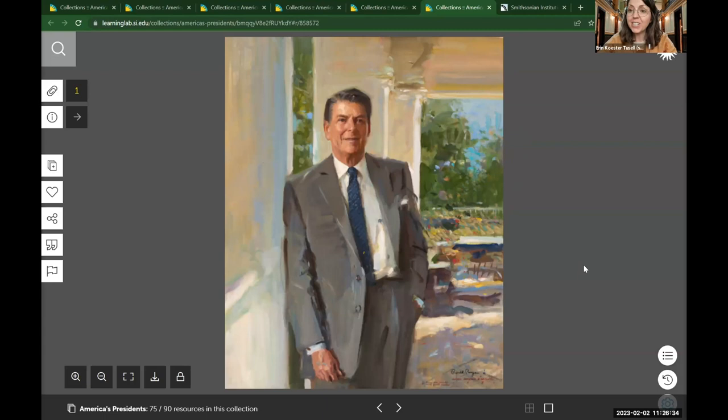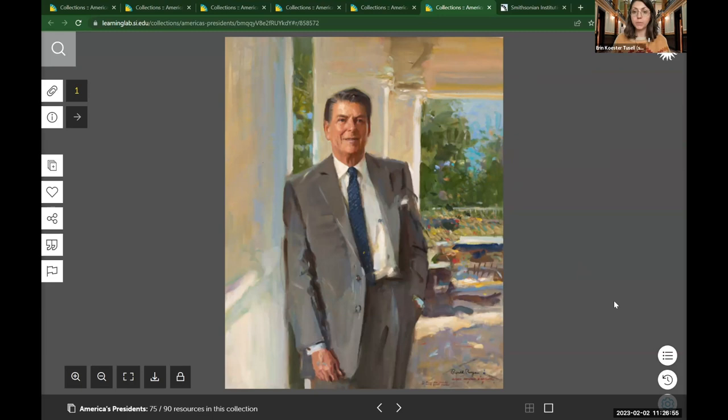I want you all to take a look at our next portrait. We have moved forward in American history a bit — now we are in the 1980s. Take about 20 seconds to look this portrait over, top to bottom, side to side, corner to corner, just like you did with the Washington portrait. Just silently look.